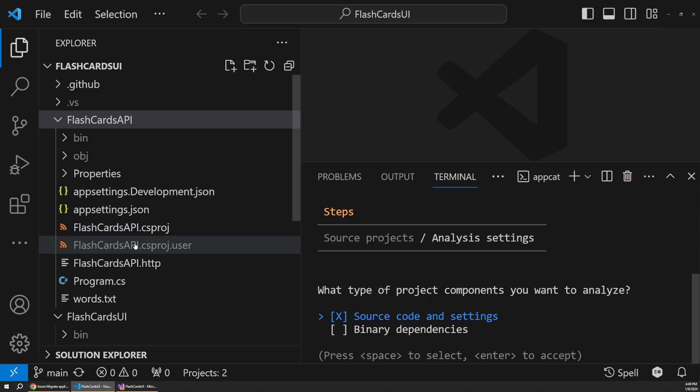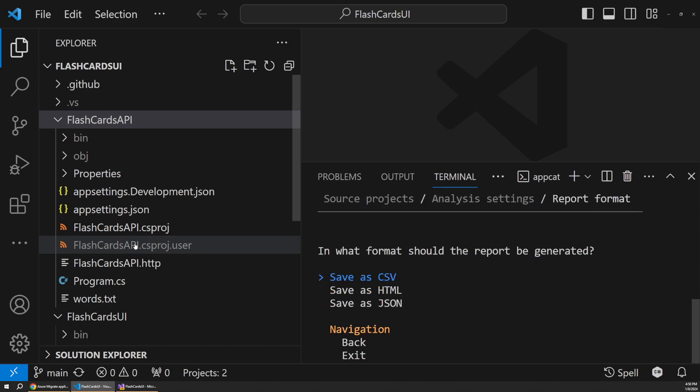And then it's going to ask if we want to analyze the source code or the binary dependencies. So you could do either one or both. In this case, I'm not going to analyze the dependencies. This would be things like NuGet packages. I'm just going to keep this simple and focus on our code and sort of this top level concerns here. So I'm just going to say source code and settings, which would include things like our app settings file and other configurations. So I'll hit enter.